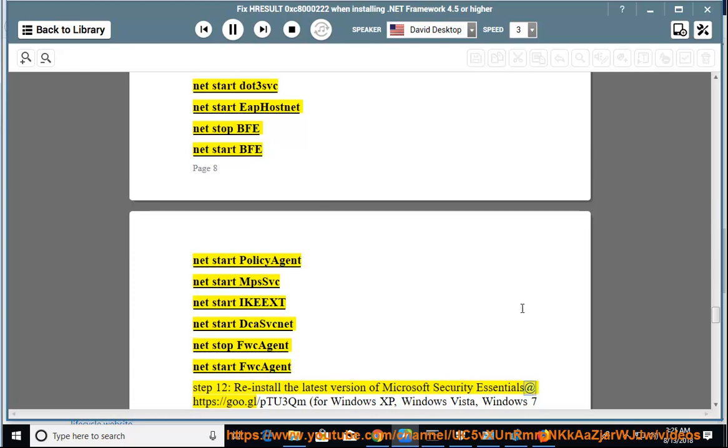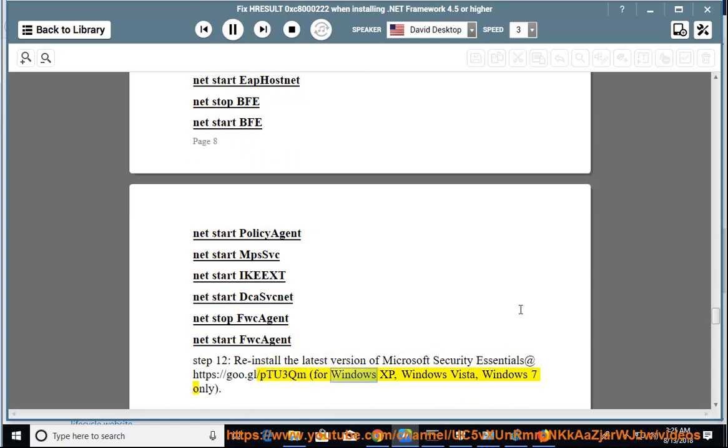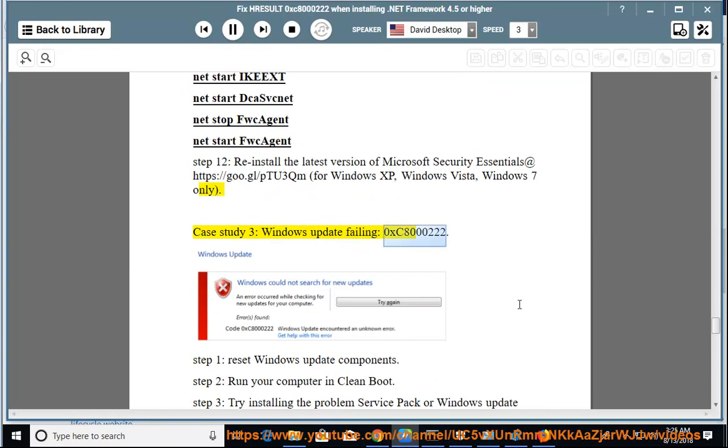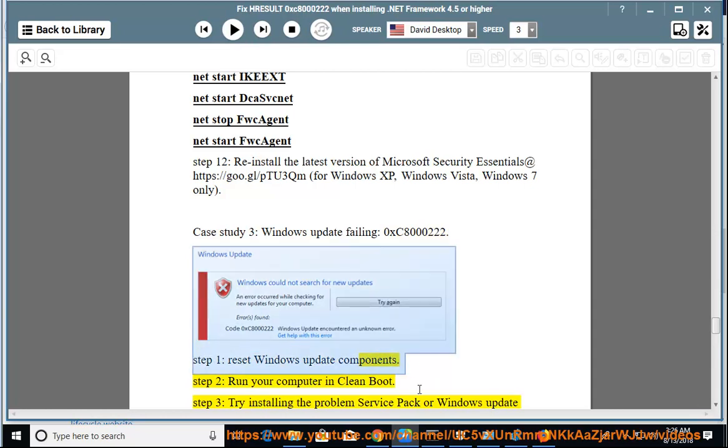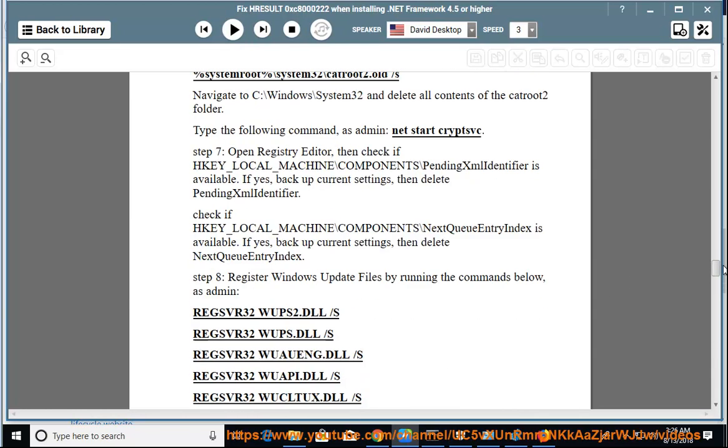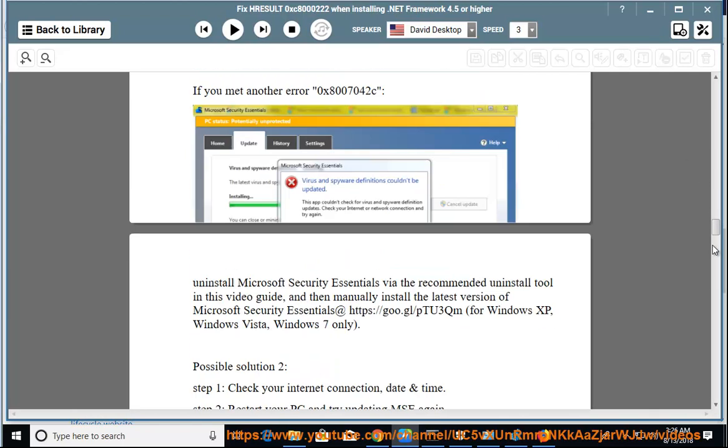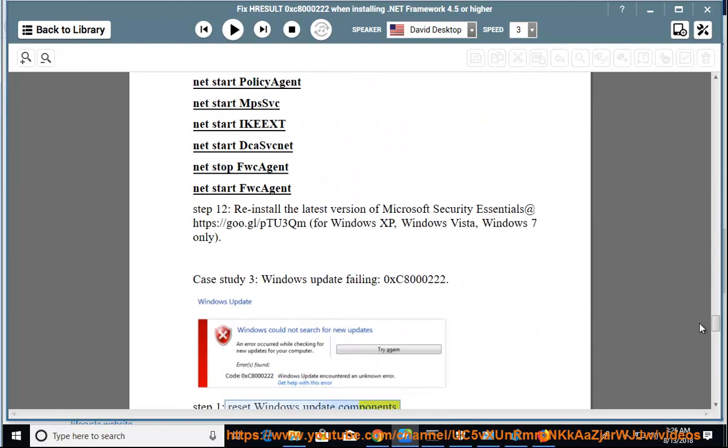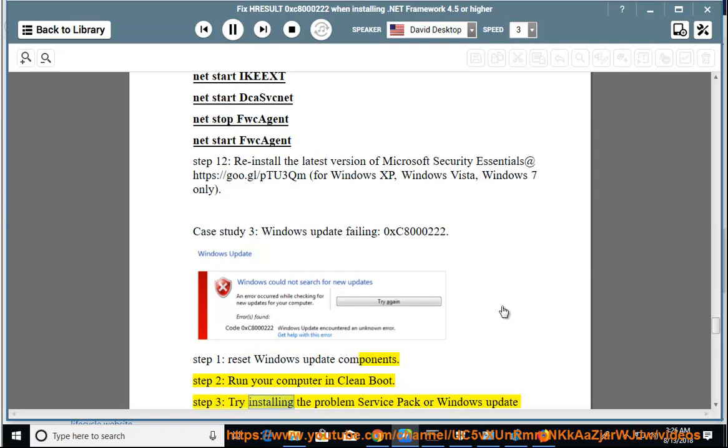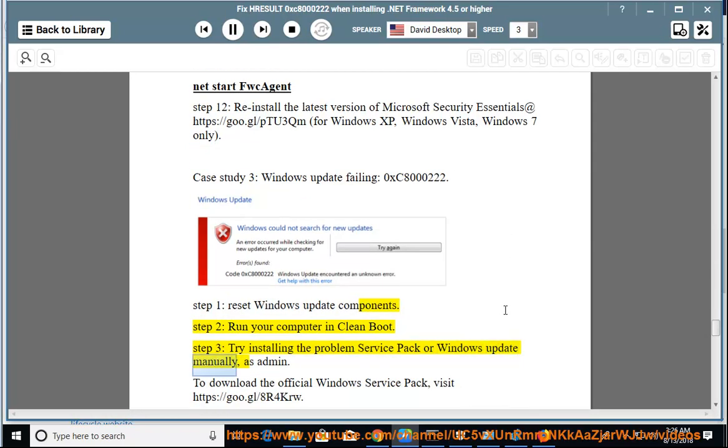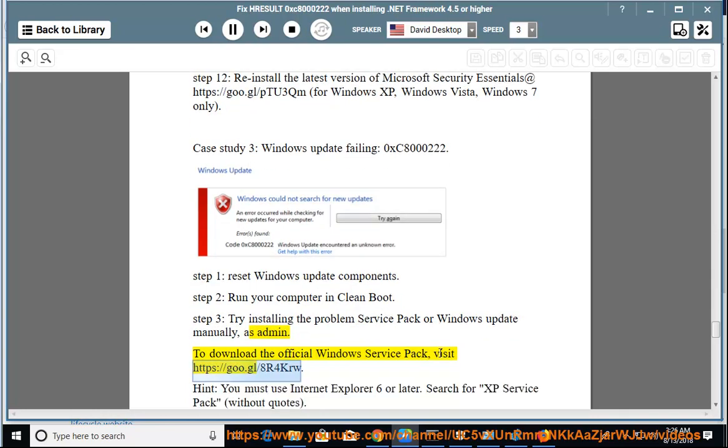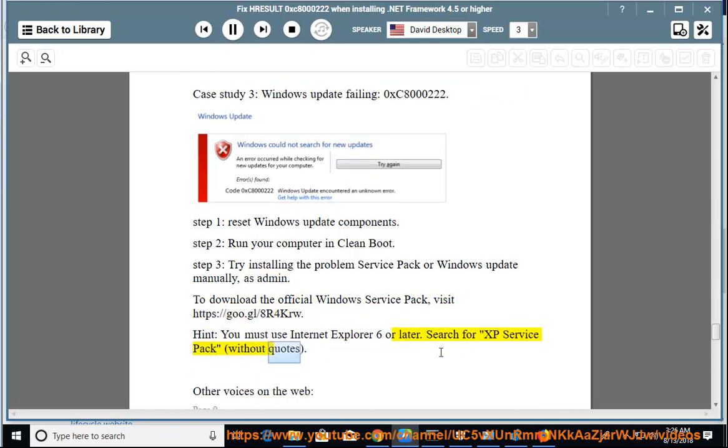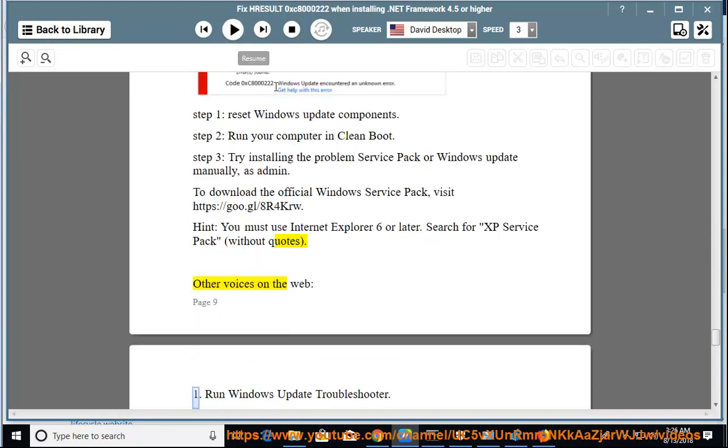Step 12: Reinstall the latest version of Microsoft Security Essentials for Windows XP, Windows Vista, Windows 7 only. Case Study 3: Windows Update failing 0xC8000222. Step 1: Reset Windows Update components. Try installing the problem service pack or Windows Update manually as admin. To download the official Windows service pack, visit the provided link. You must use Internet Explorer 6 or later. Search for XP service pack.